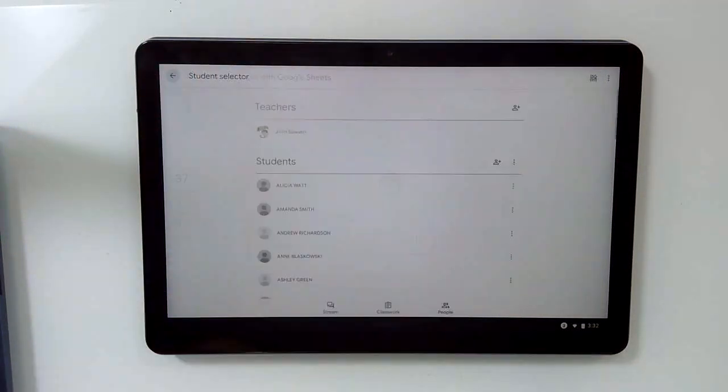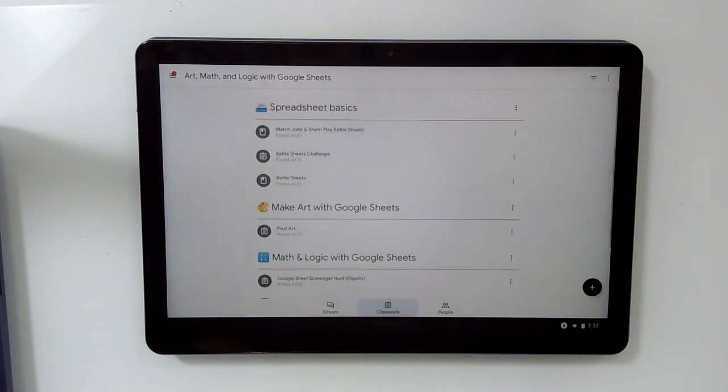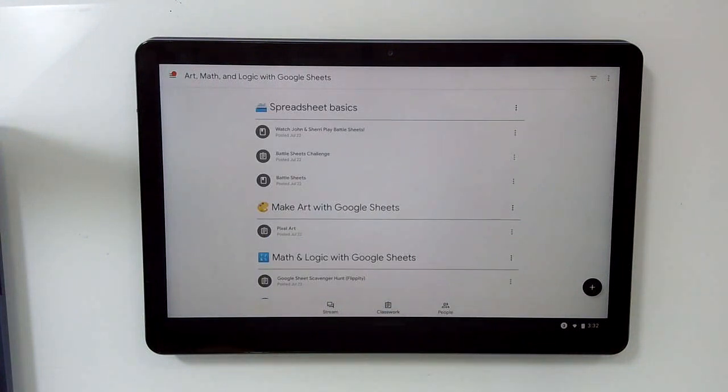Hopefully, that's a helpful overview of the Google Classroom app. It's a great tool for helping you engage with your students.